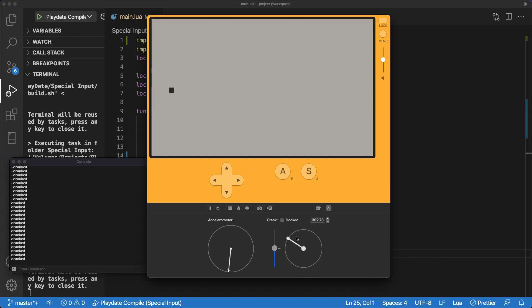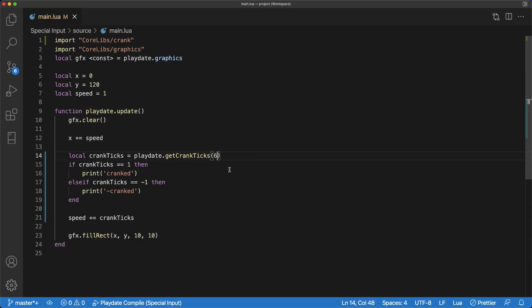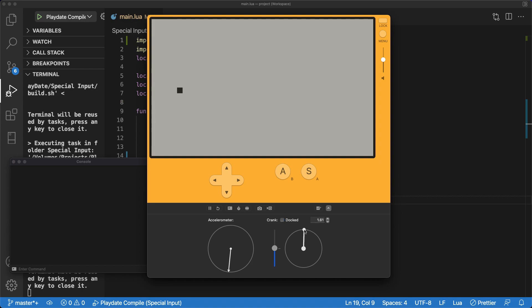And when you go in the negative direction, it prints negative. And just for an example, if we change it to be one instead of six, this is what it looks like with only one tick.